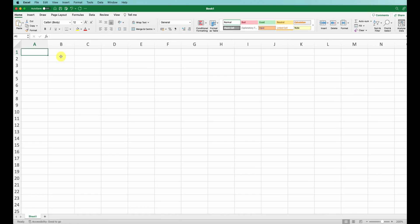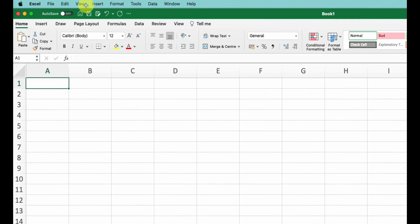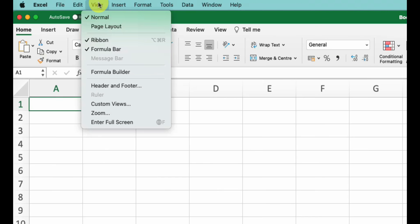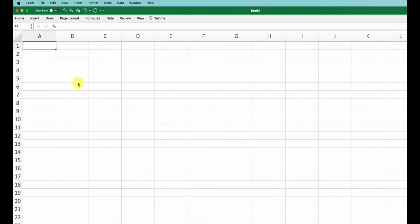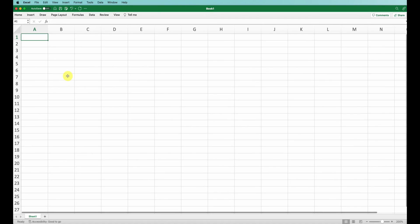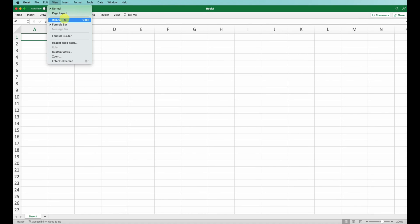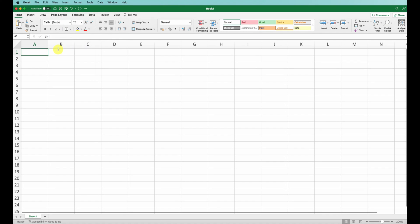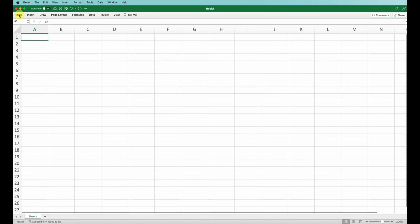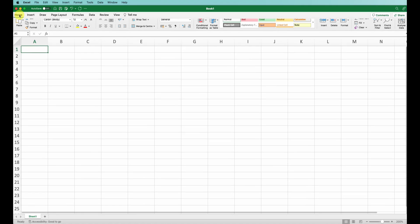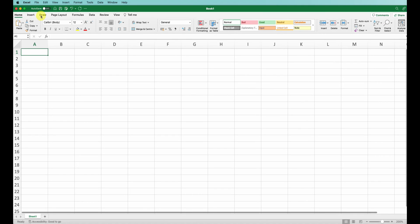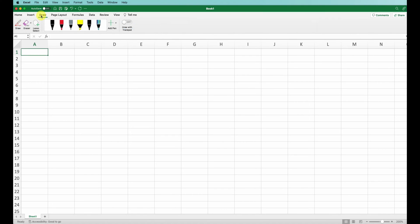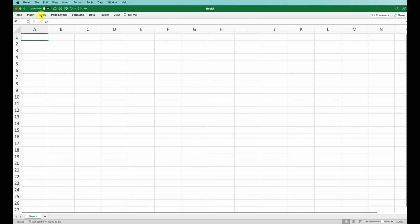One tip I'd like to call out now is if you go into the View menu, you can see the ribbon option where you can switch it on and off. If you click on the actual ribbon tab name, like Home, you can do the same function - clicking on Draw you can also hide it.